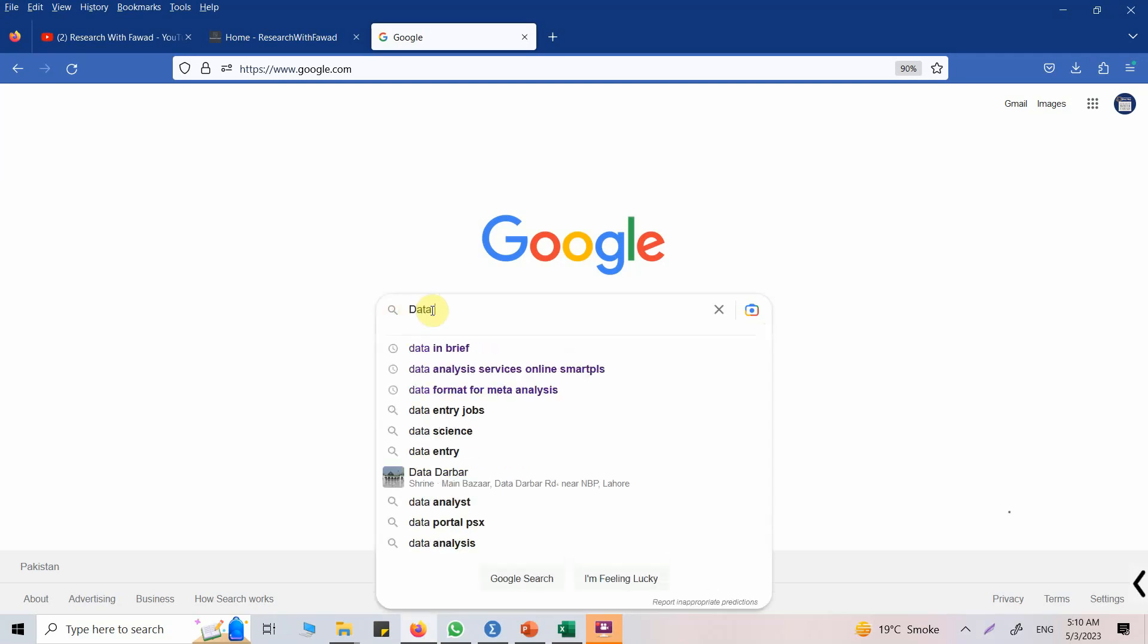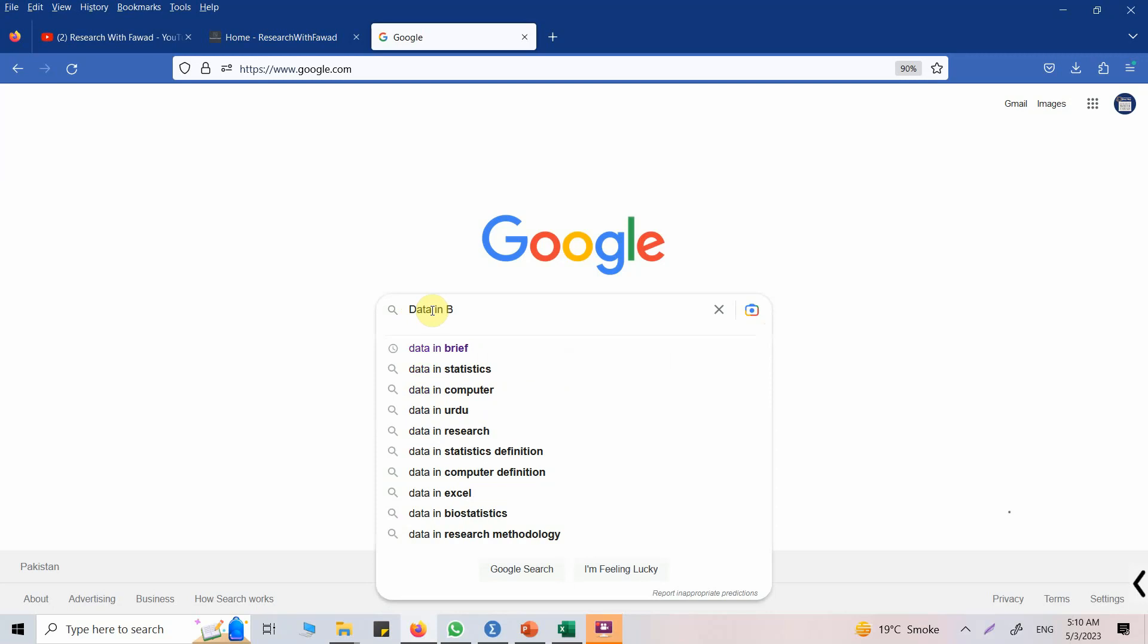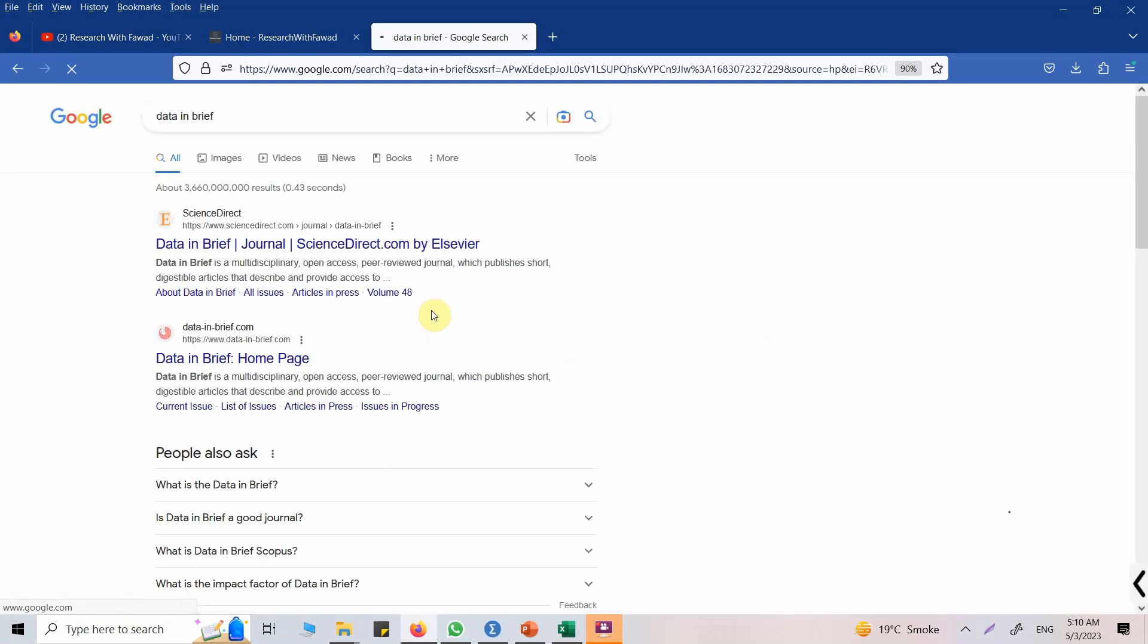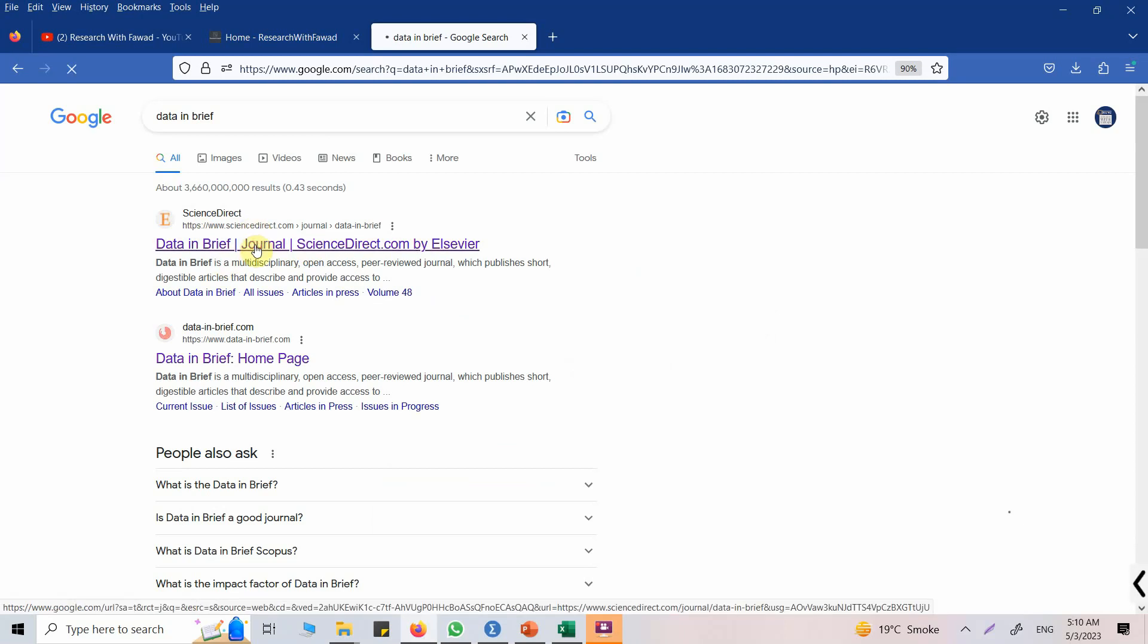So how to do this? Let's go to Data in Brief. Data in Brief is a journal, let's open it.